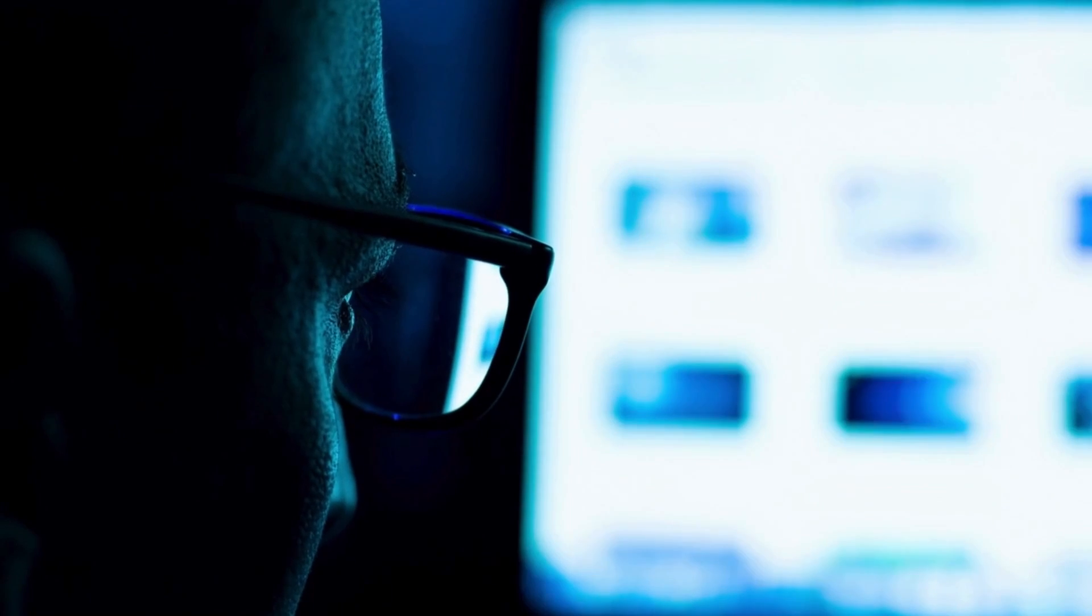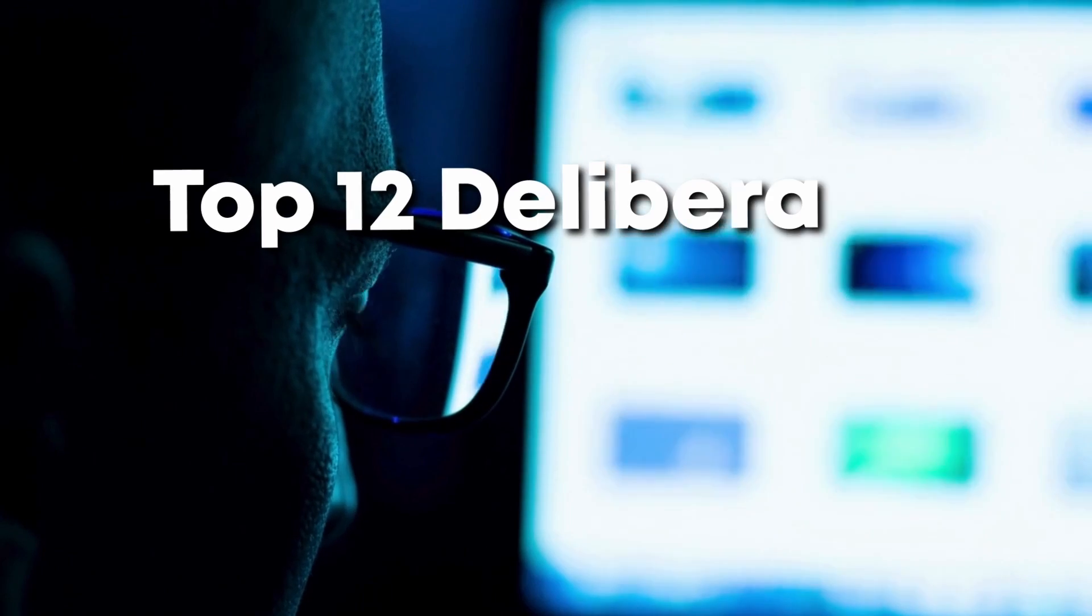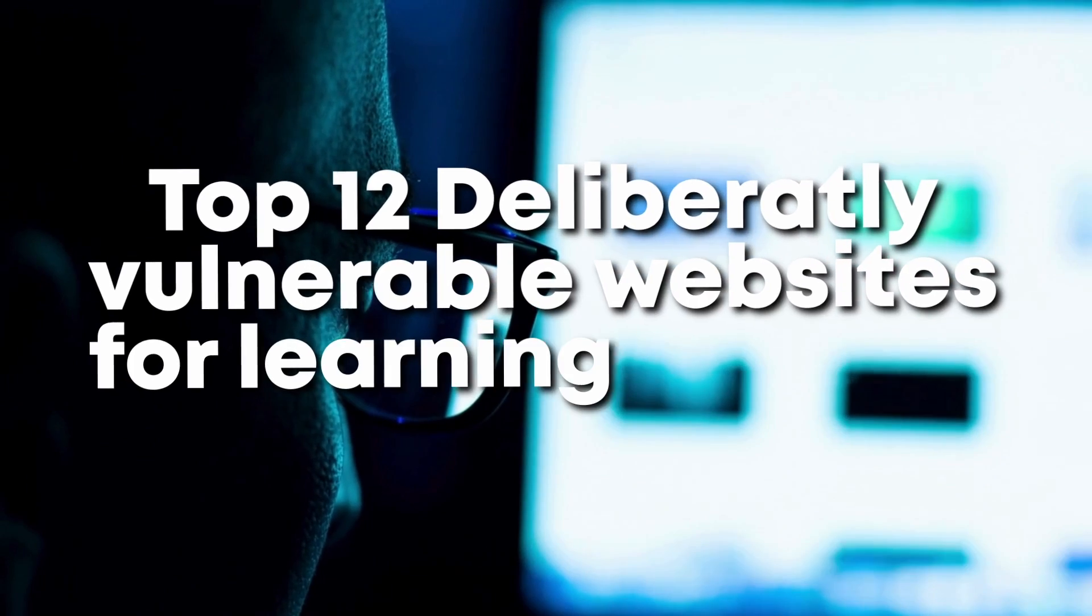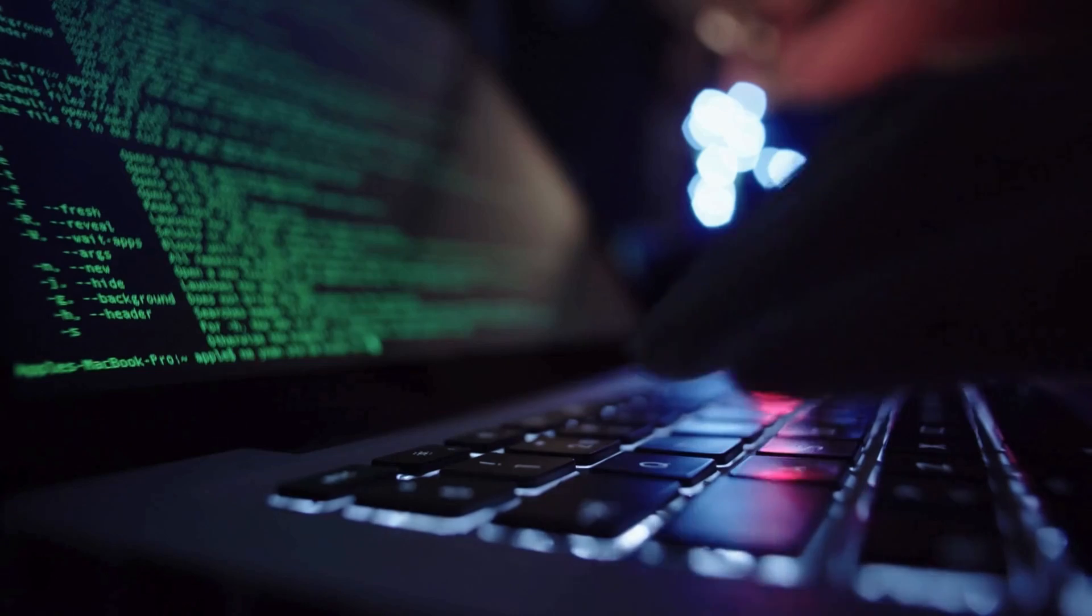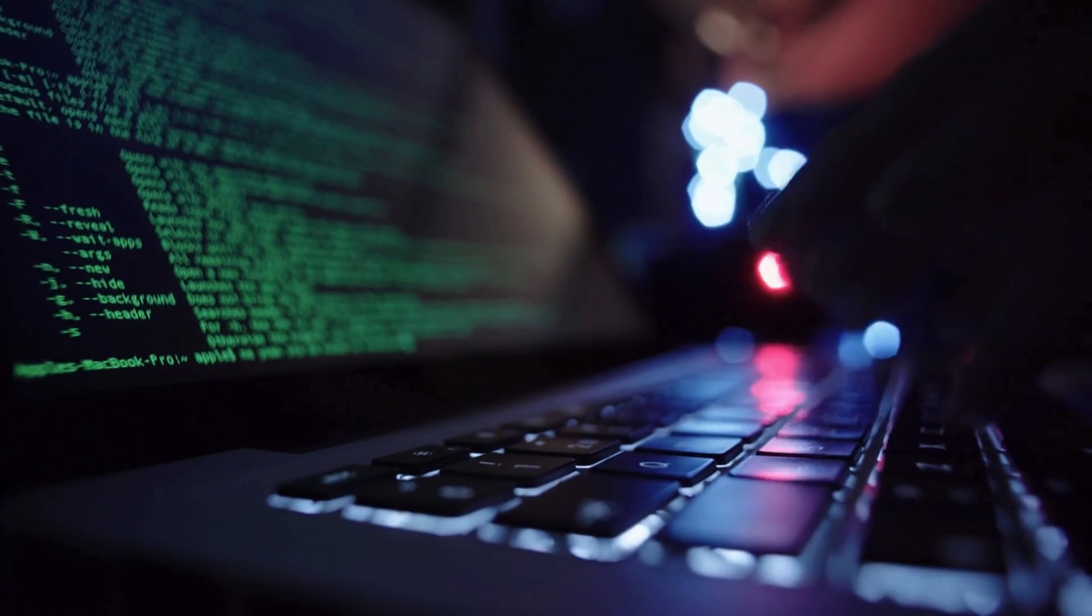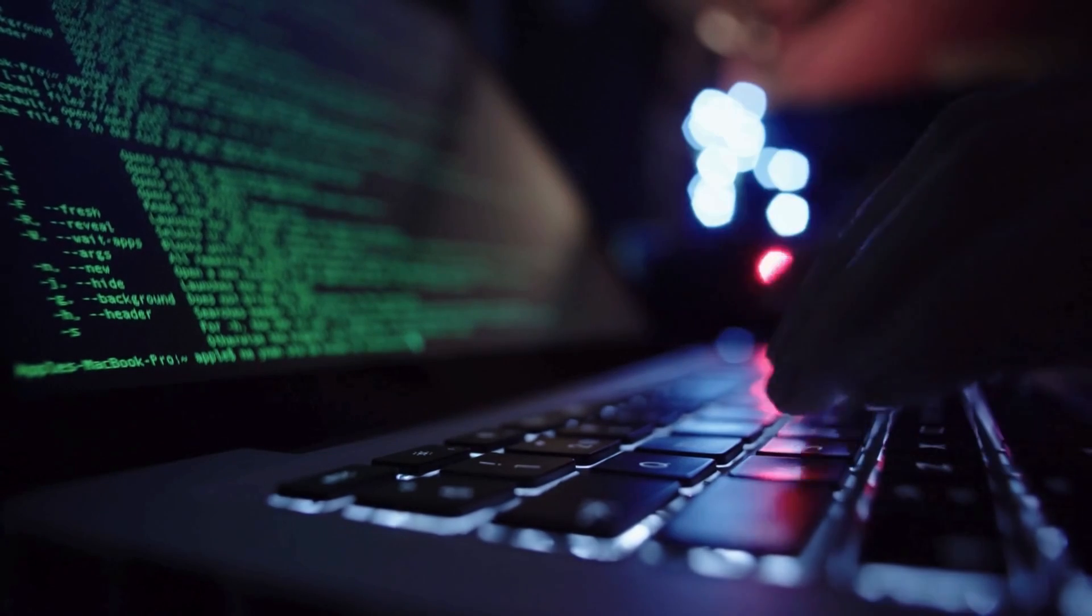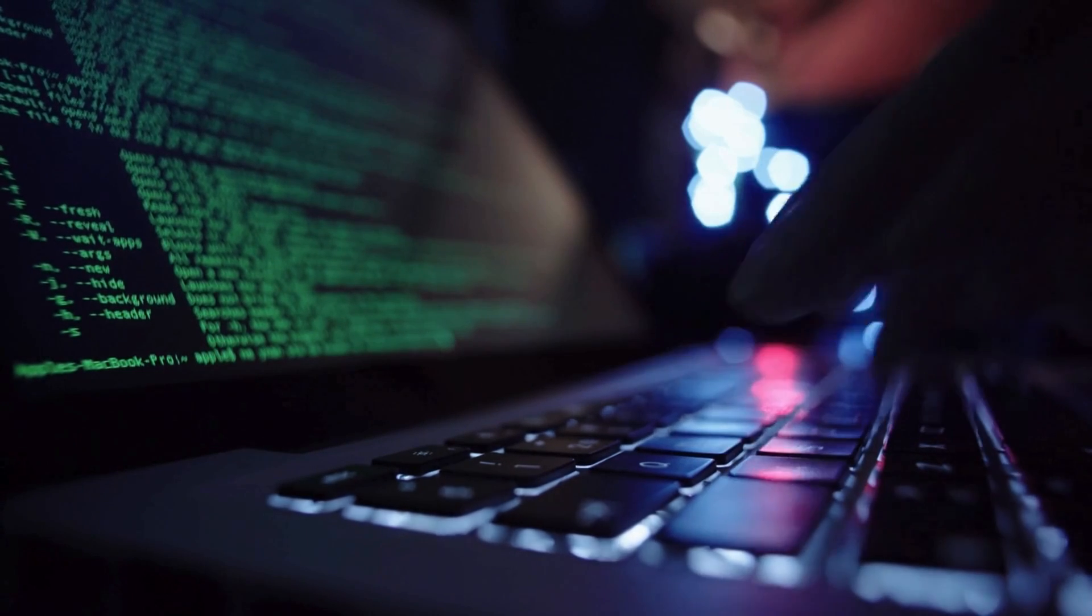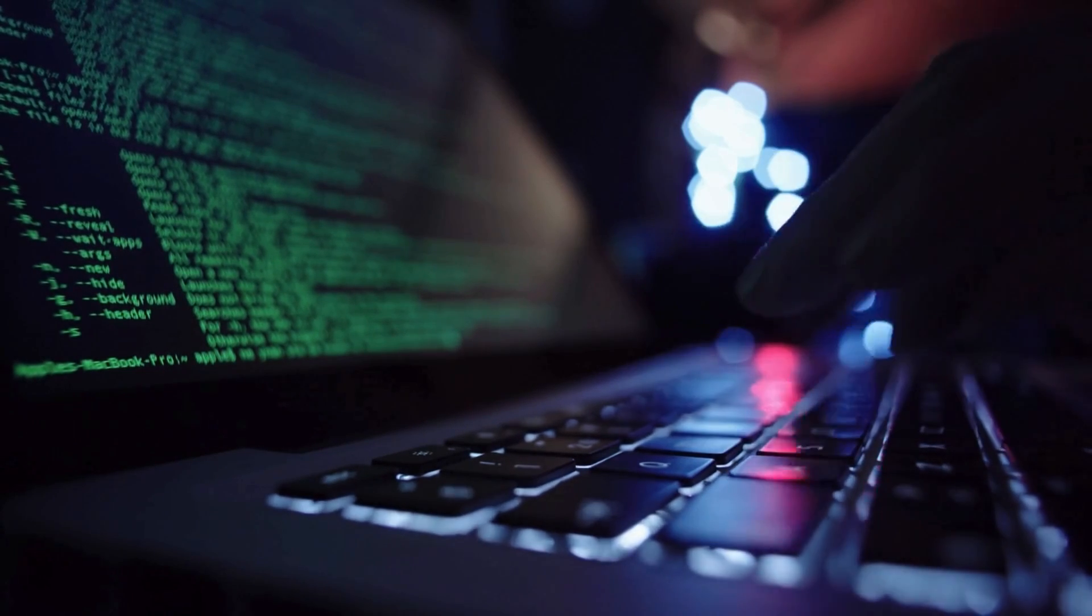Today we're exploring a list of the top 12 deliberately vulnerable websites for learning hacking. There are fun, game-oriented platforms here with both web and mobile applications, and more, so you can find the one to suit your skills.